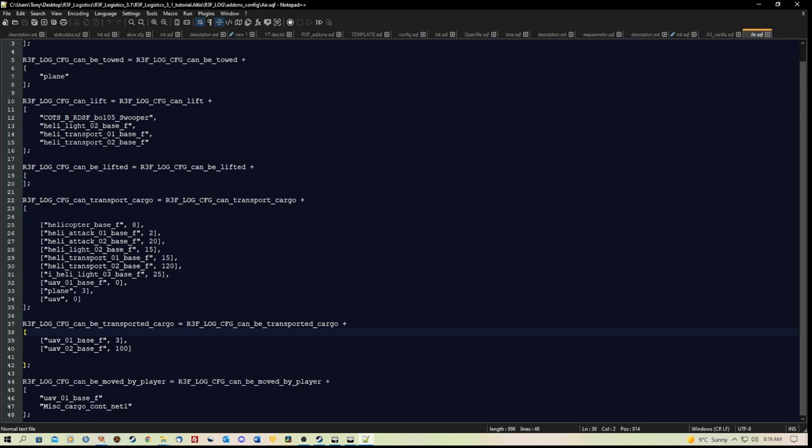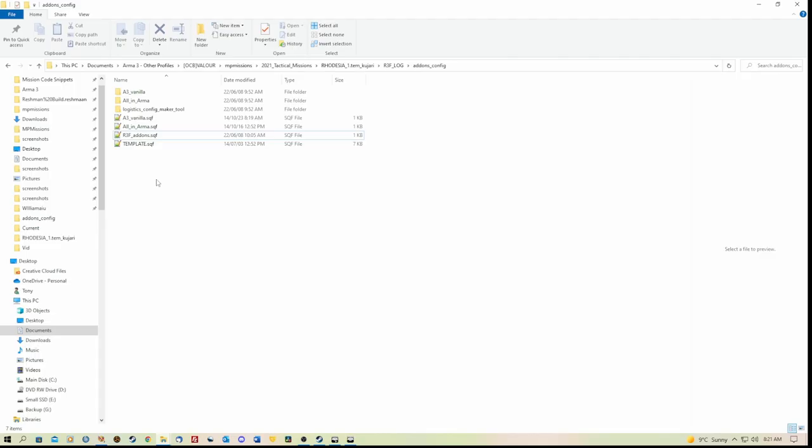And items here that can be transported as cargo. And likewise down here items that can be moved by the player. Now you remember, well I haven't actually been to that part yet, but here we have the class name of a cargo box that I have added because I want it in the mission to be lifted.